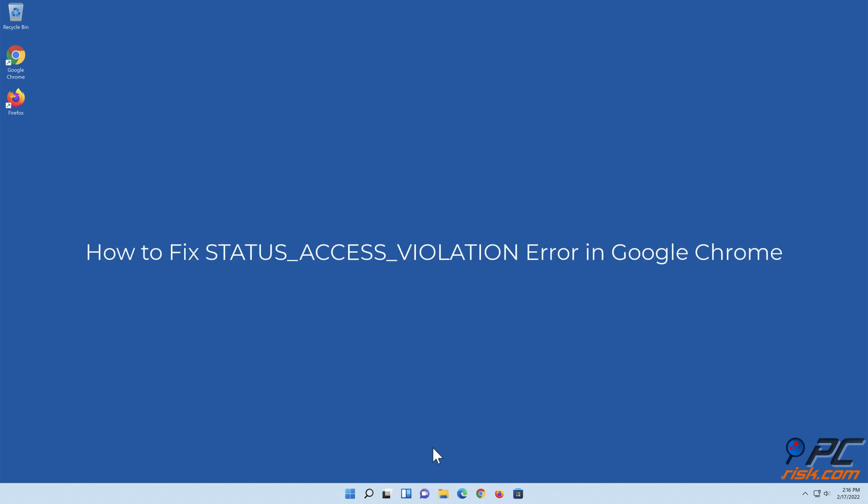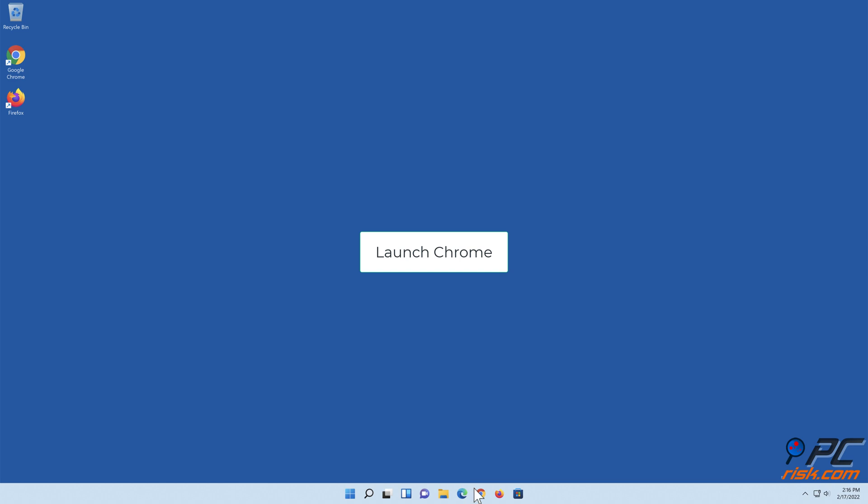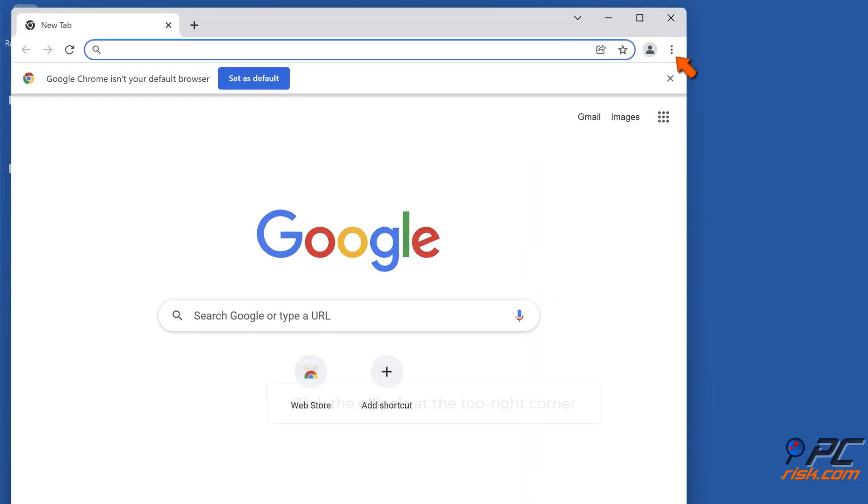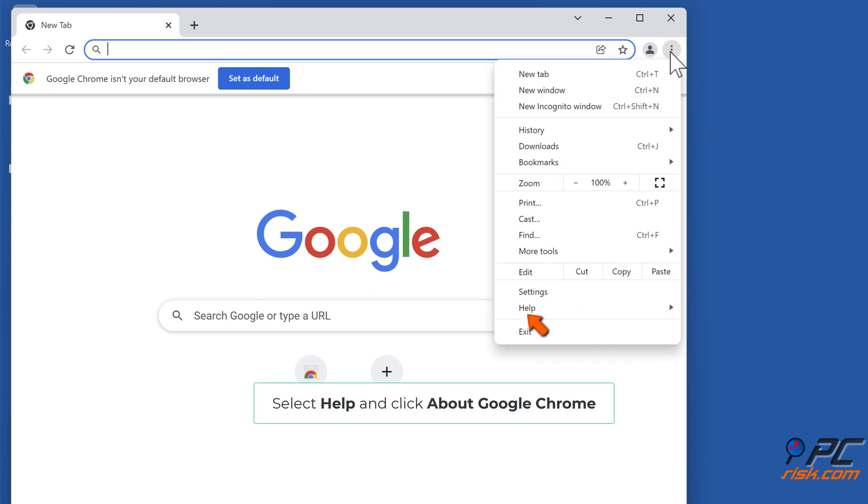How to fix status access violation error in Google Chrome. Solution 1: Update Google Chrome. Launch Chrome, click the ellipsis at the top right corner, select Help, and click About Google Chrome.